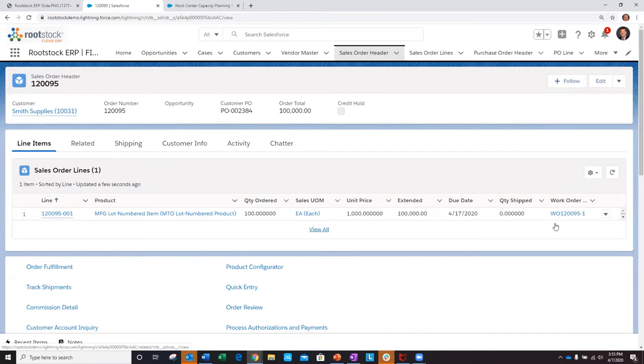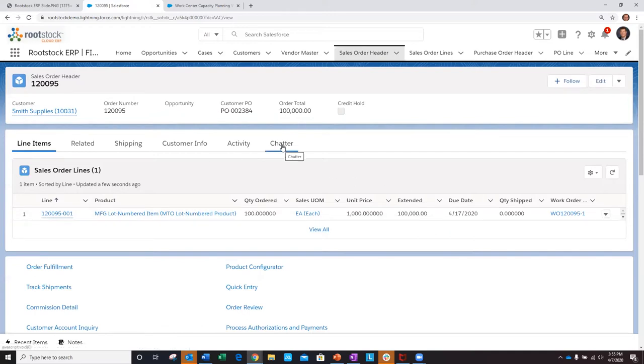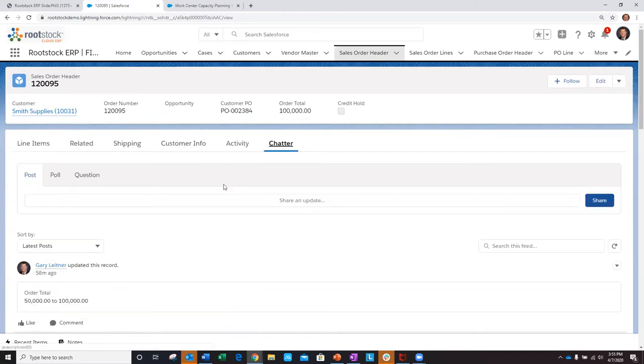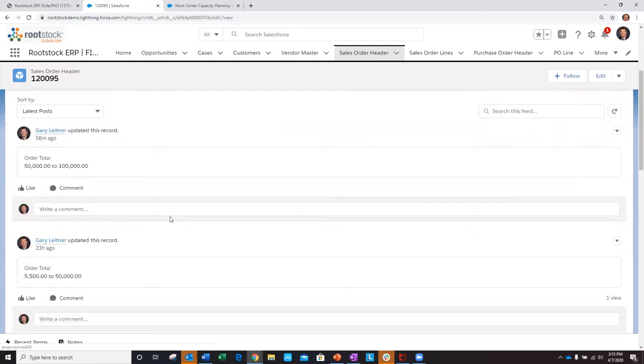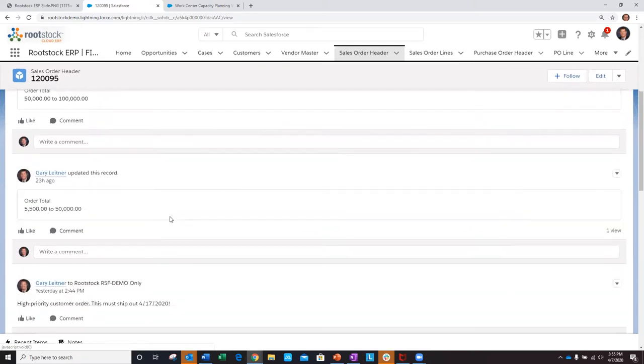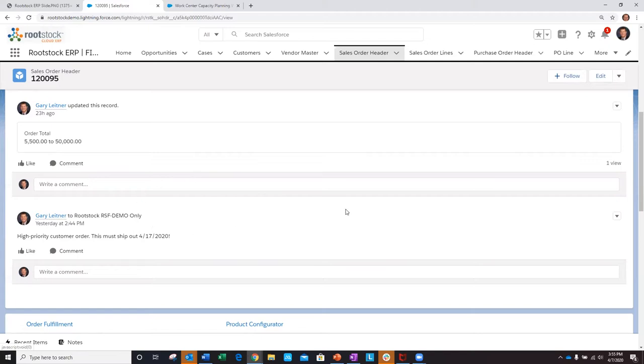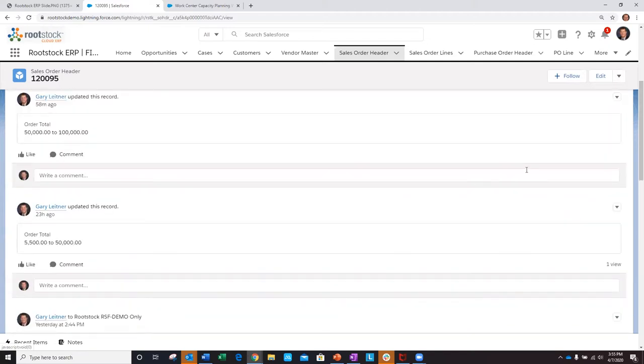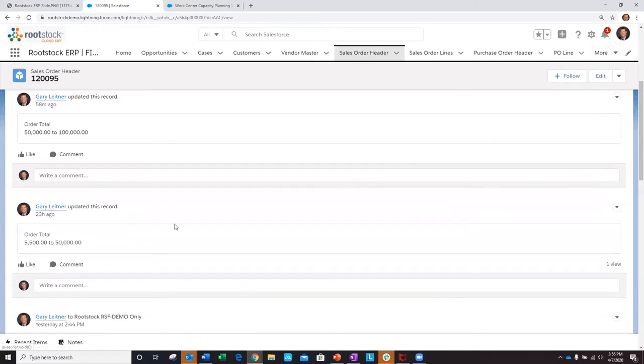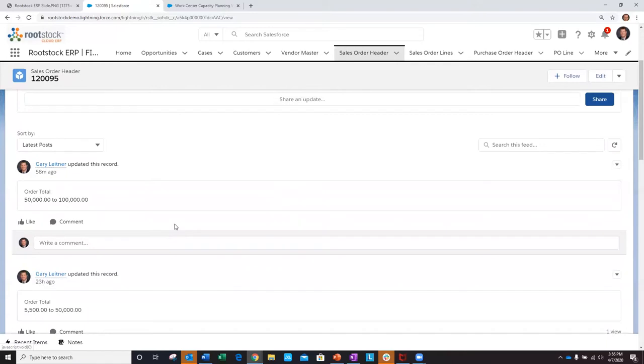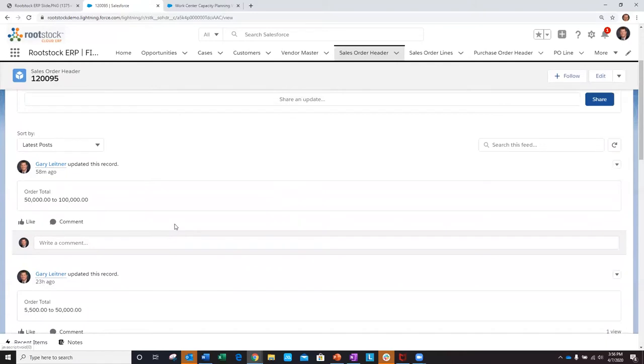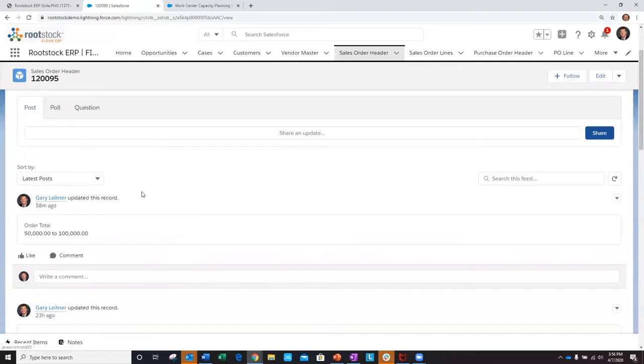Also, since Rootstock is built in the Salesforce platform, we could utilize the chatter function to have the production planner be alerted. This is a high-priority customer order that must be shipped out on 4.17. As a production planner, I could be given an alert on my dashboard, as I would see an alert at the bell, or even an email or both, letting me know that I need to take special precautions to make sure that this order gets shipped out on the 17th.